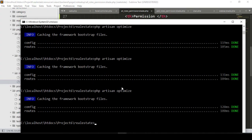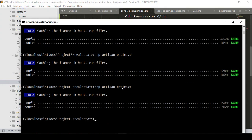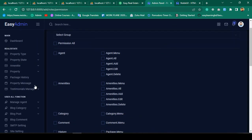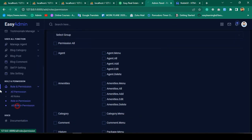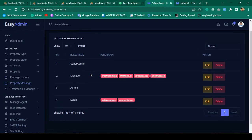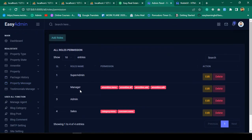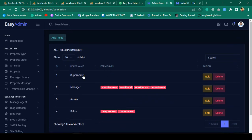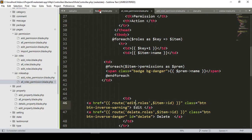I click Save All, then run `php artisan optimize` which completes successfully. Refreshing the page and going to 'All Roles Permission', I can see the data is now displaying. For the Manager role, all assigned permissions are shown, and for Sales, two permissions are displayed.